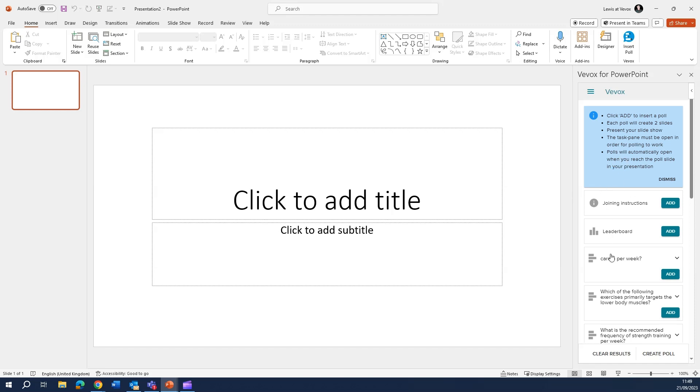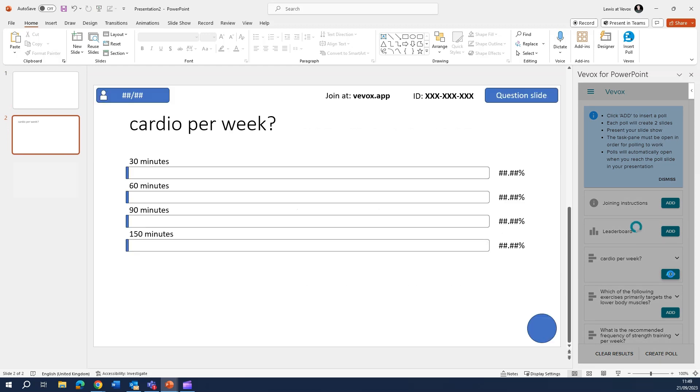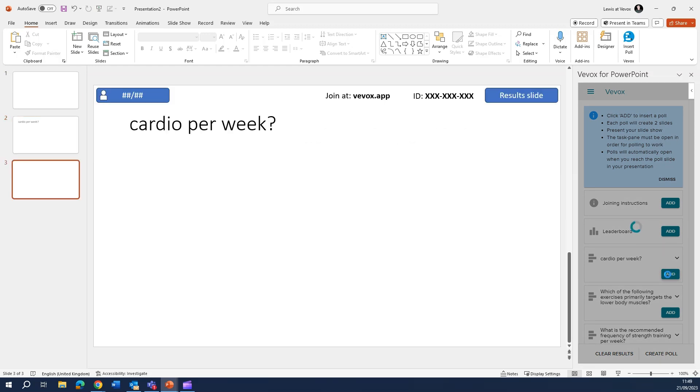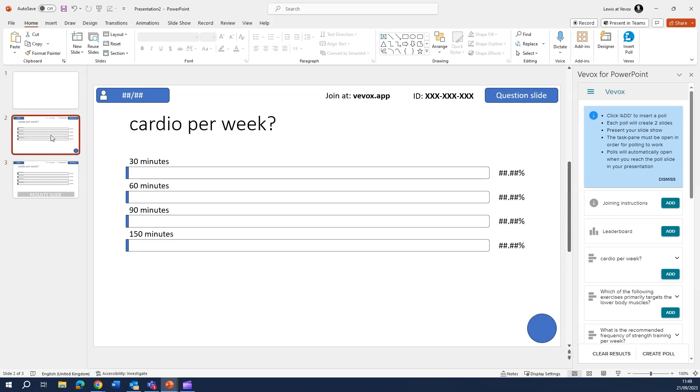So we want to go ahead and add that exact same question which I just did. Once that's been created, we want to highlight the question slide and also the result slide.